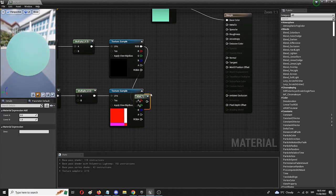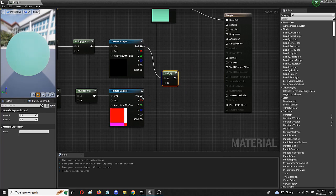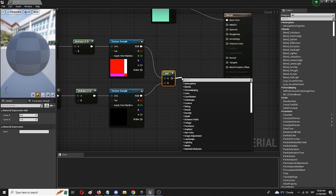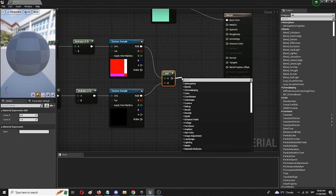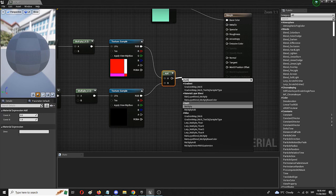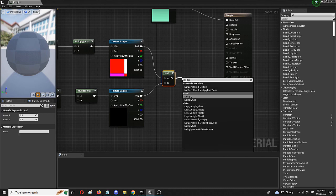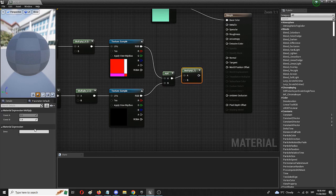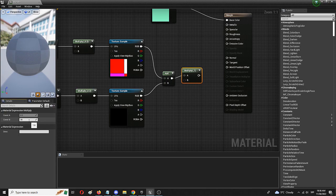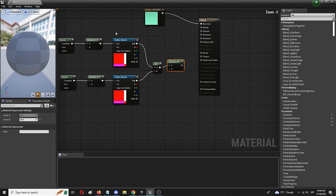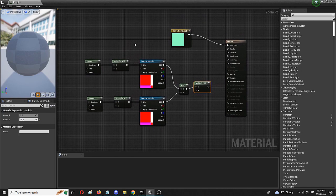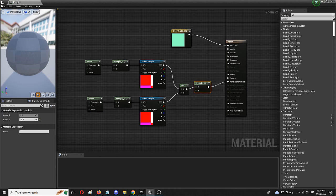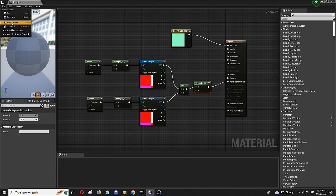We're going to do the same for the other texture sample. And finally we're going to add another multiply node which will basically control these. Right now let's set it for example to 30. And we have our setup ready to go. Now we have to connect it to the world position offset and simply save.